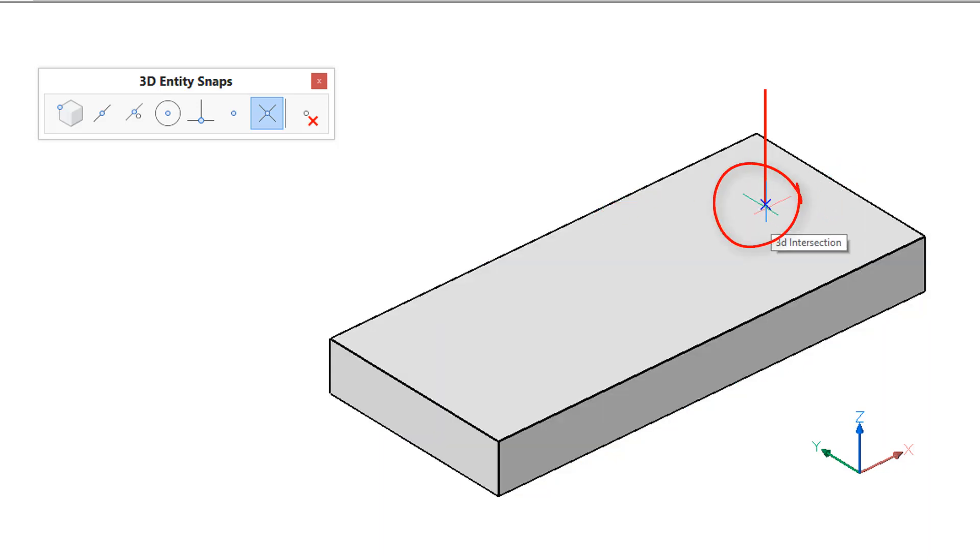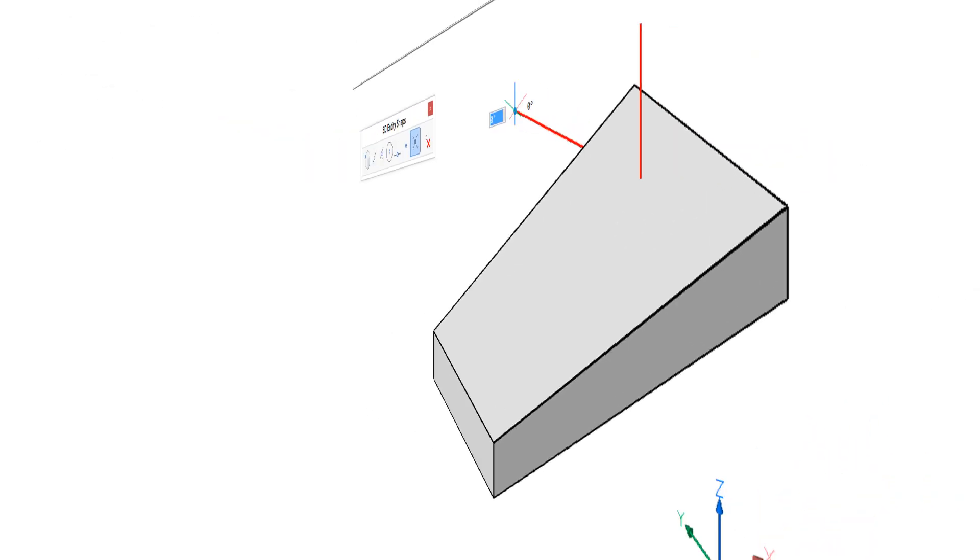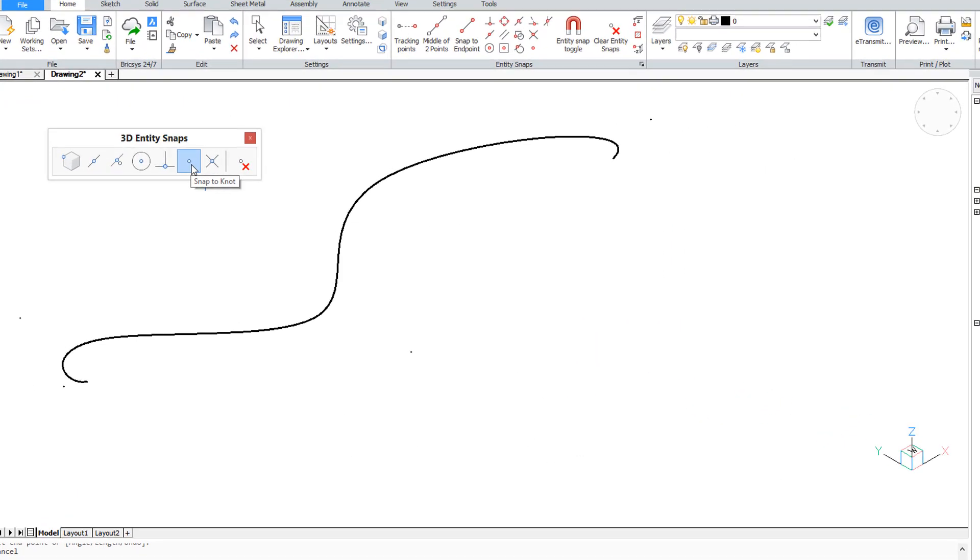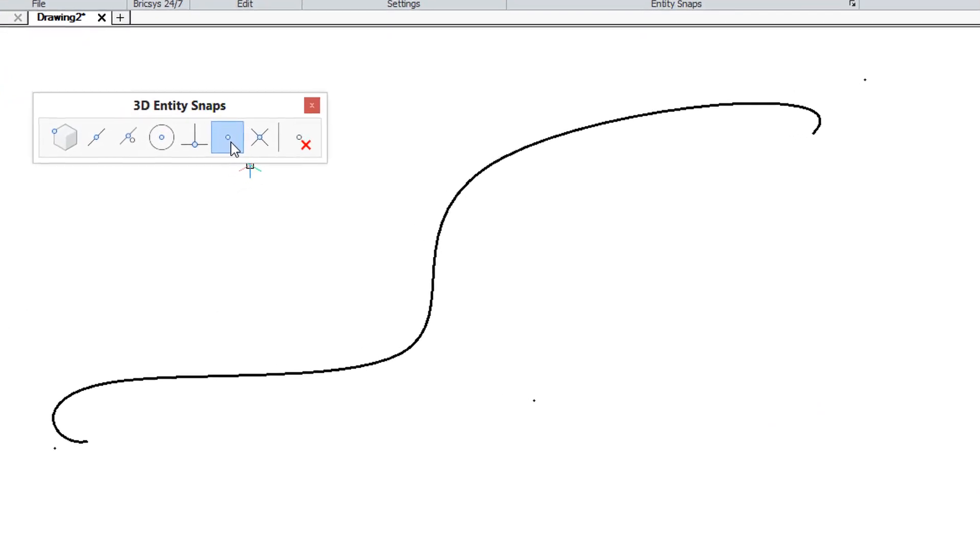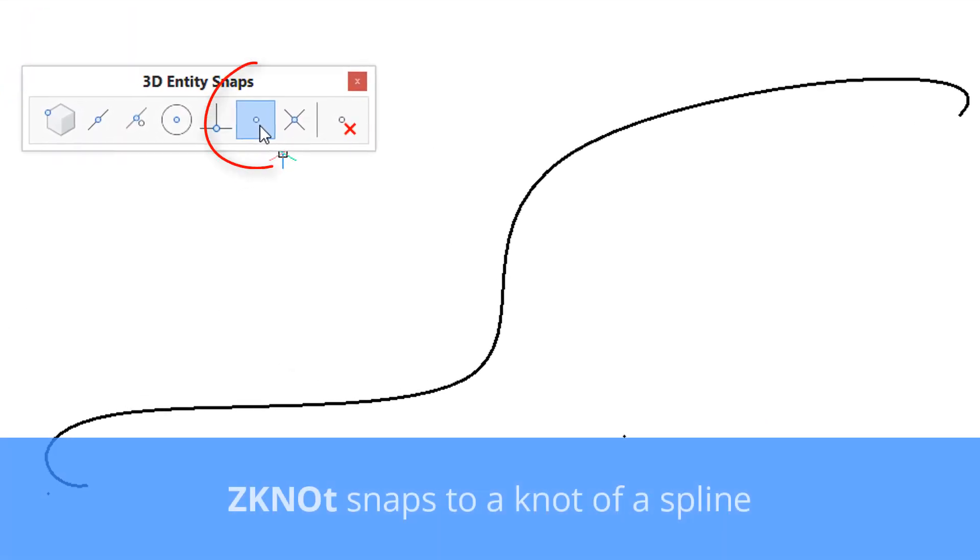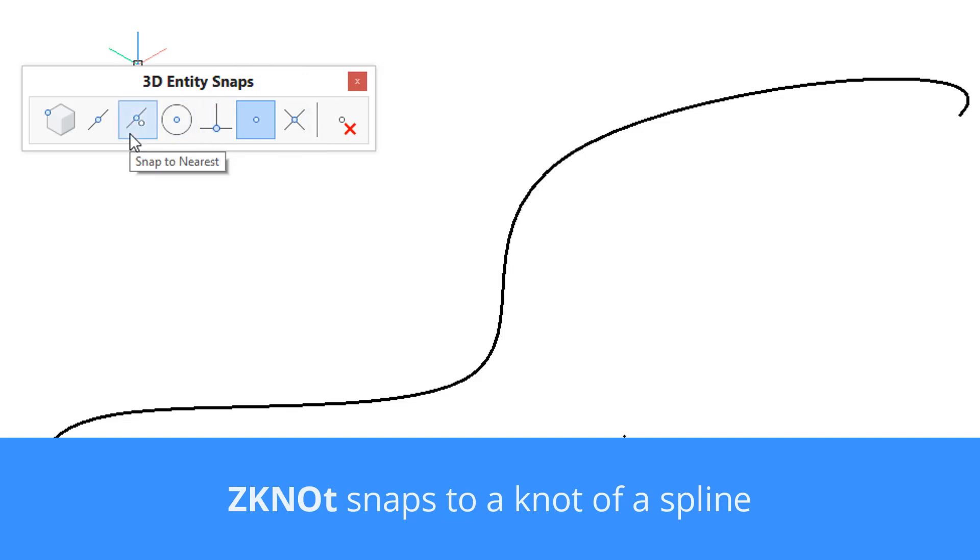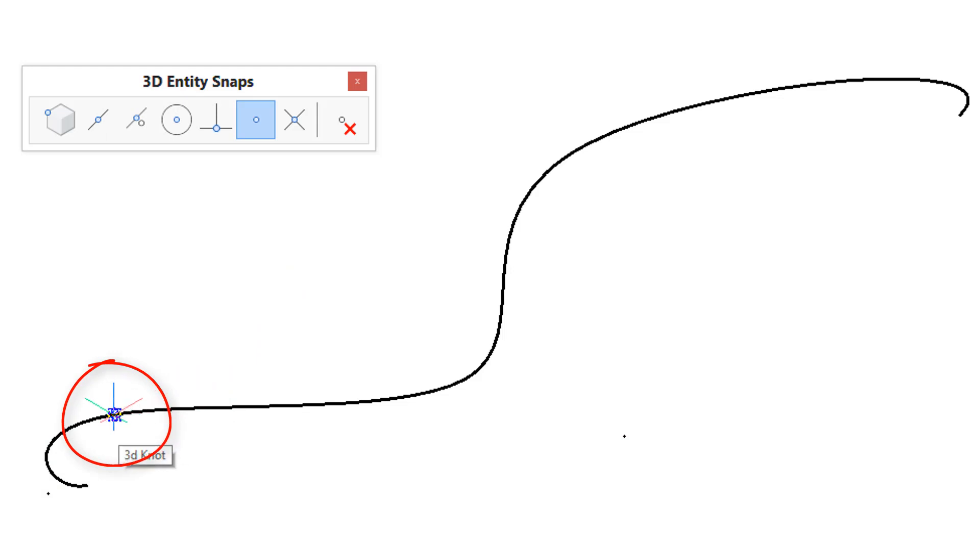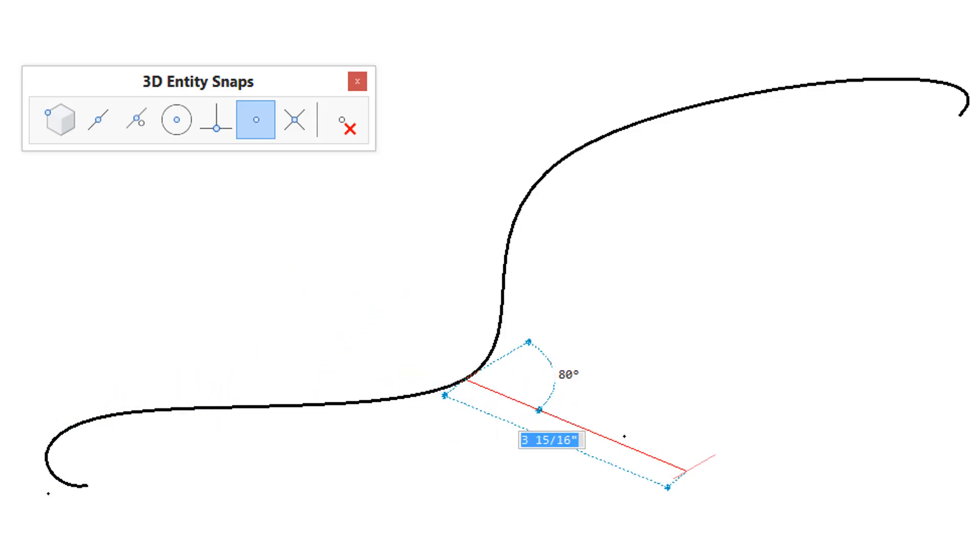The Z knot entity snap is a bit unusual. It's not particularly 3D. It snaps to the knots of a spline. Here I've drawn a spline and as always I'll start the line command. As I move the cursor around the spline it finds the knot points and then I can draw my line from knot point to knot point.